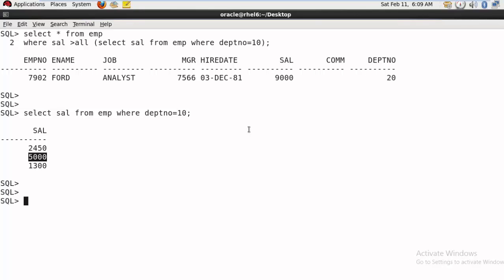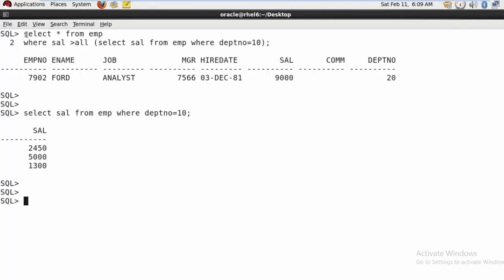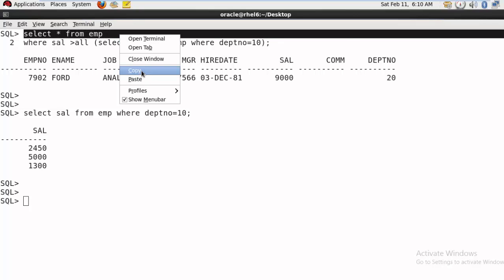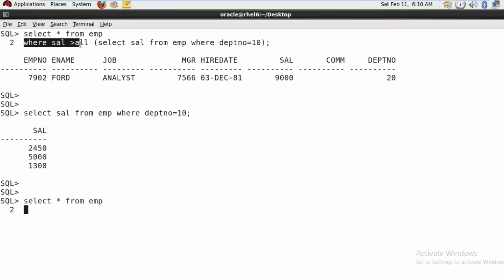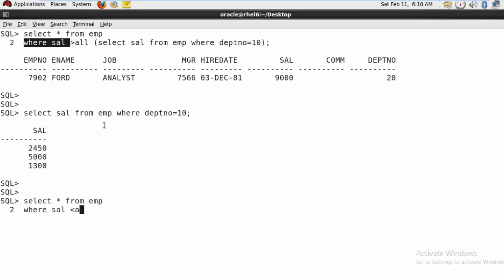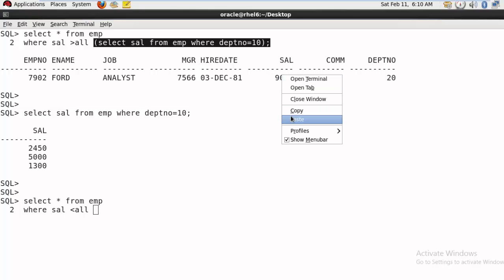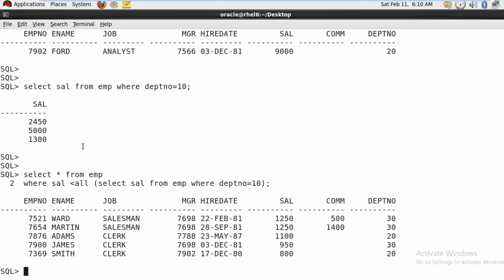If we talk about less than ALL, it is always the opposite. Less than ALL picks the lowest record from the subquery. The subquery's lowest record is 1300, so it will return all employees getting a salary less than 1300. You can see all those salaries are less than 1300.